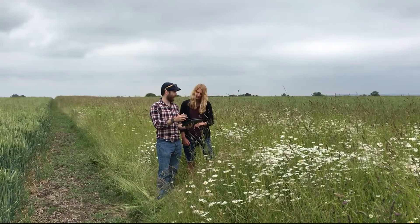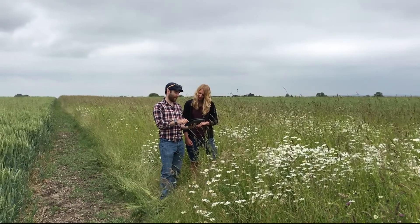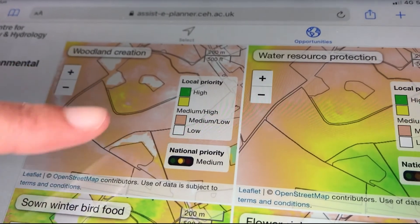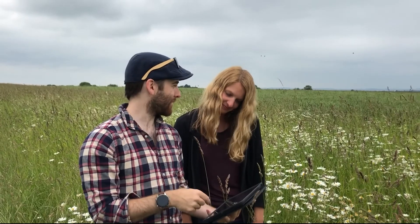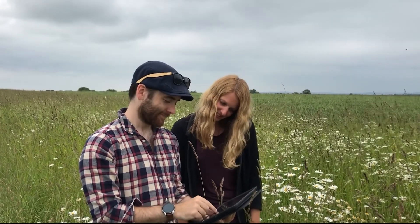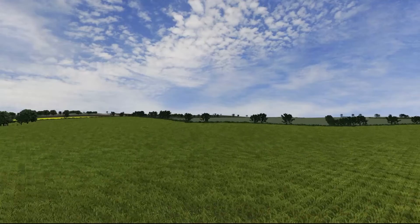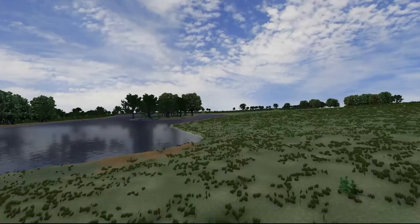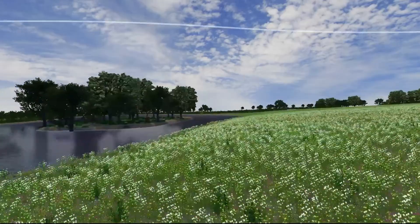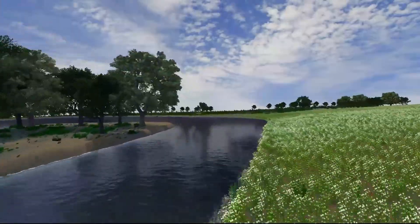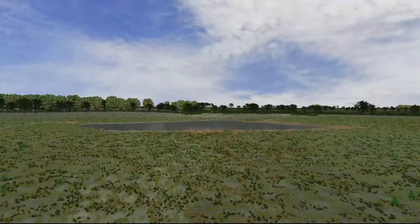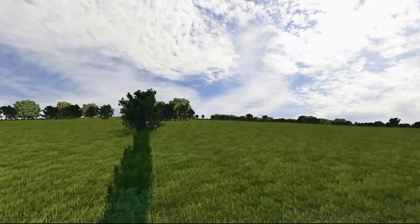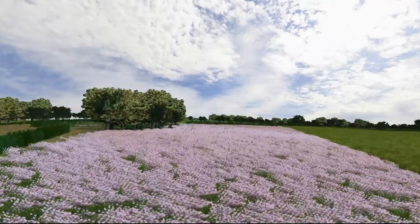The eViewer integrates with our free ePlanner tool, which helps farmers find the most suitable place on their land to create a range of valuable habitats, including woodland planting to capture and store carbon, wildflower grassland to support pollinators and other insects, wetlands to reduce flood risk and break down pollutants, and food patches for farmland birds.